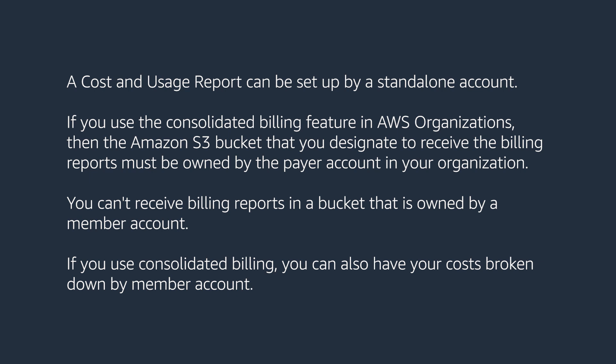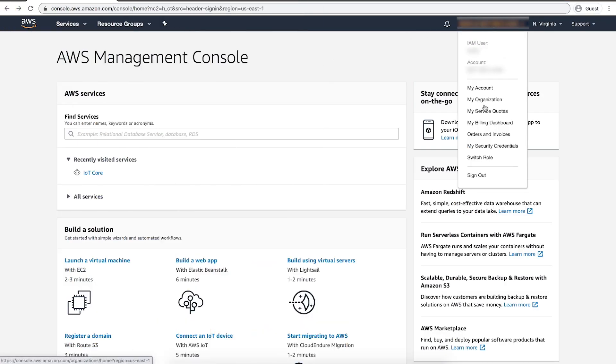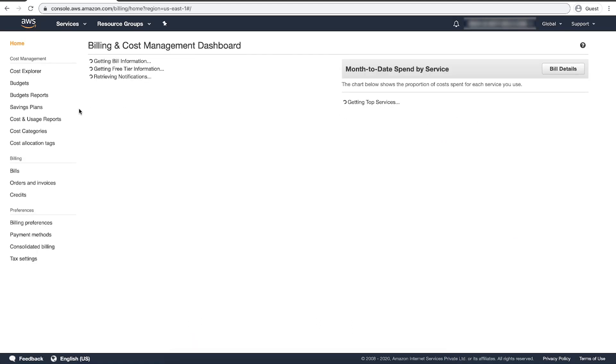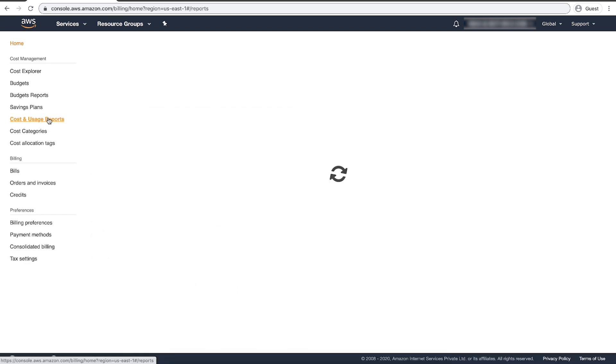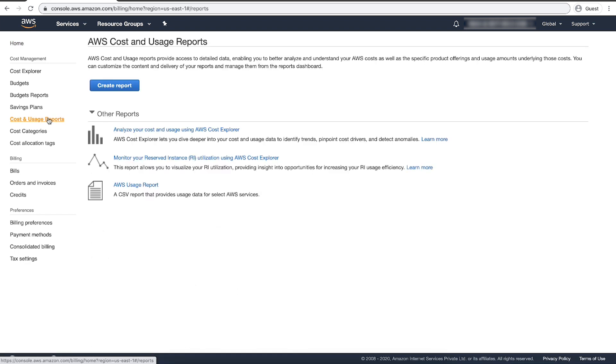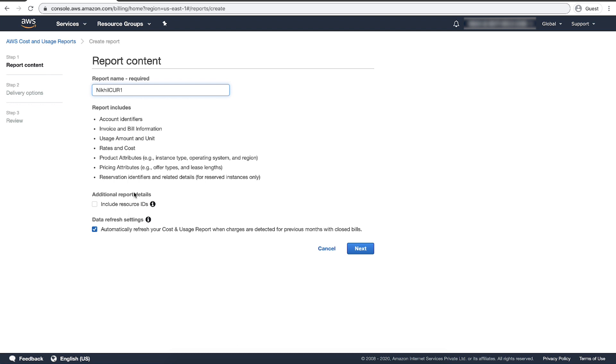First, sign into the AWS Management Console, then navigate to the Billing and Cost Management Console. Select Cost and Usage Reports—it's the fifth option on the left. Choose Create Report. Choose a unique name for every report, alphanumeric without any spaces. For additional report details, select Include Resource IDs to include the IDs of each individual resource in the report.